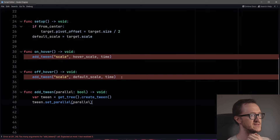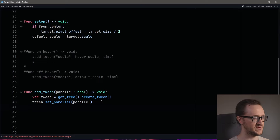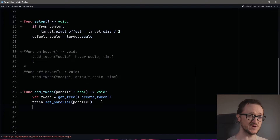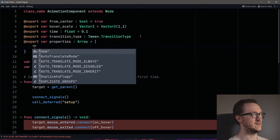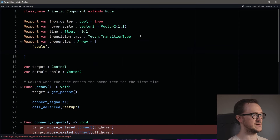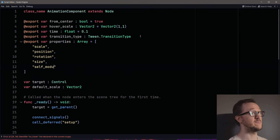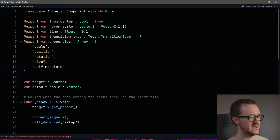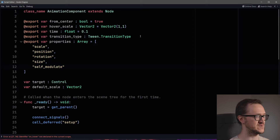These are going to throw errors up here and that's okay because we're going to delete those eventually anyway. Before we just tweened our scale property, but now we want to be able to tween a lot of different properties. So we're going to create a new export variable called properties as an array, and within it we'll put properties typical of a control node: scale, position, rotation, size, and self-modulate. Self-modulate adjusts the color of the control node but you can also adjust the alpha transparency, which is a pretty useful feature.